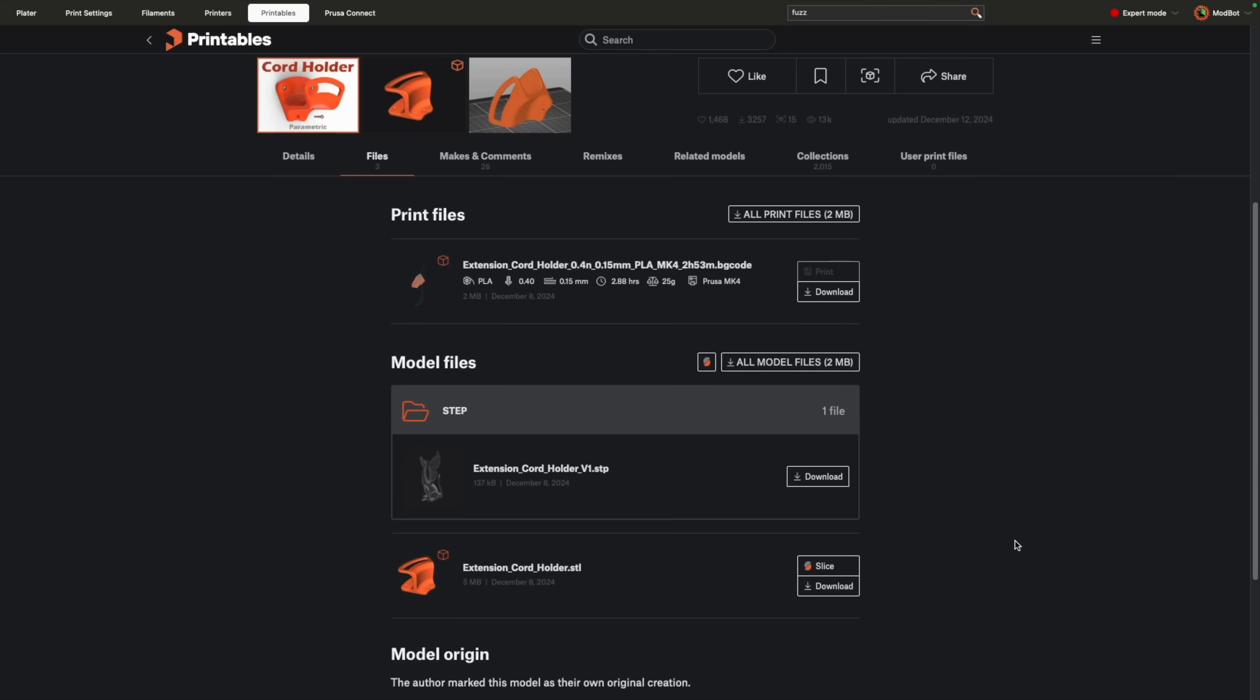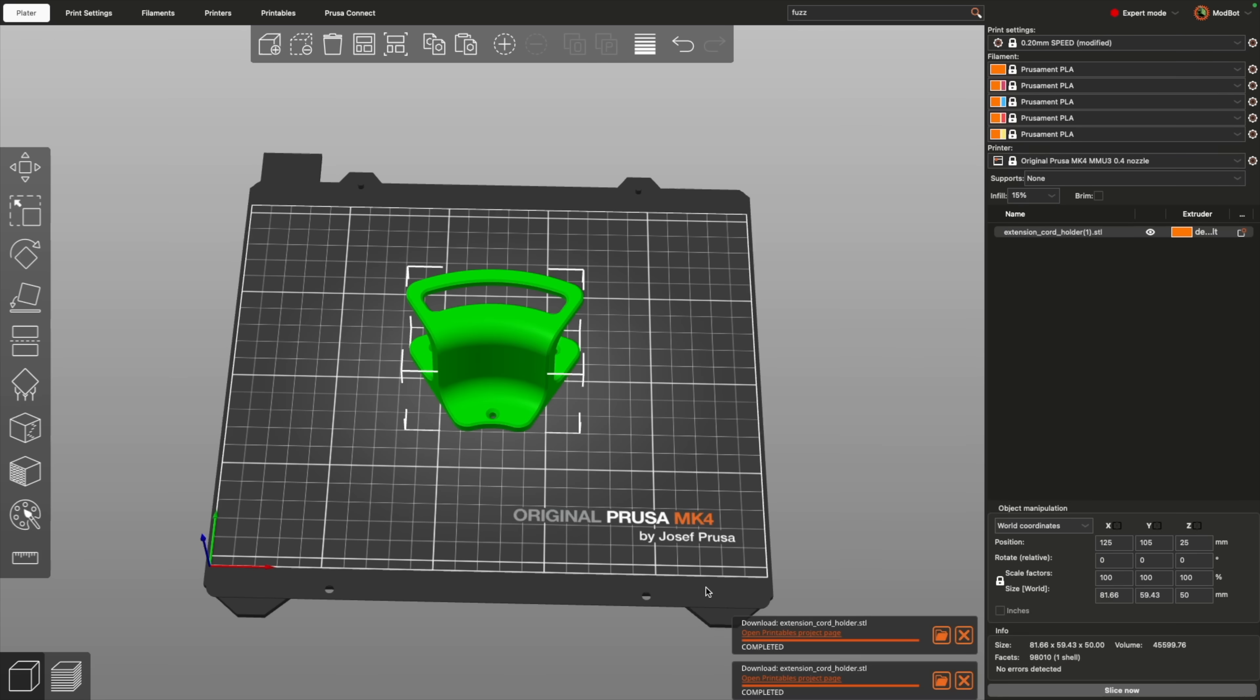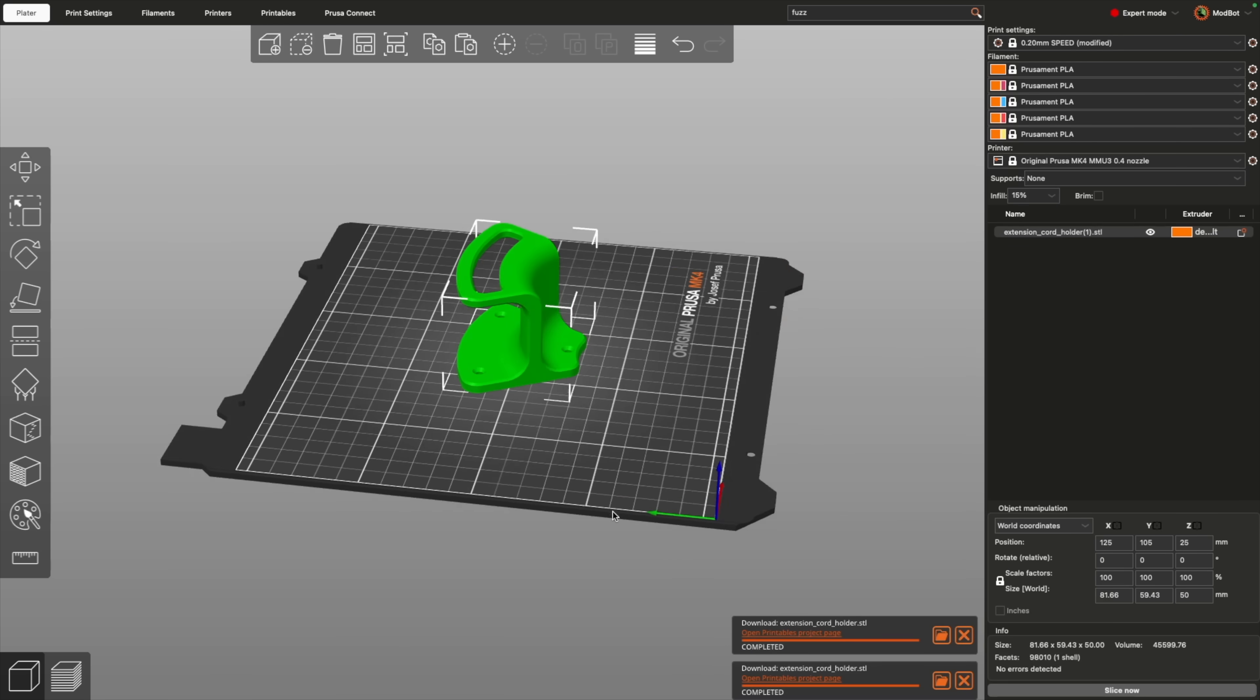Depending on the file type uploaded, whether you're logged in, and printer compatibility, you'll be able to download, slice, or even directly print files using Prusa Connect.